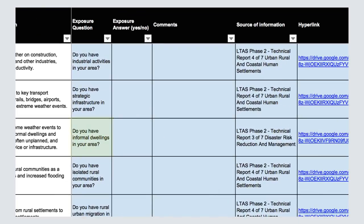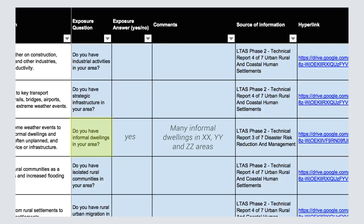Now to get back to our example, let's say your response to the question 'do you have informal dwellings in your area?' is yes. You can go ahead and add this response to column F. If your answer was no, you would then add your response by typing in no to the same column. In the next column to the right, column G, you can add any additional comments to support or elaborate your response. It is a good idea to include comments here so that when other stakeholders review your plan, they can understand why you have answered this question as a yes or no.